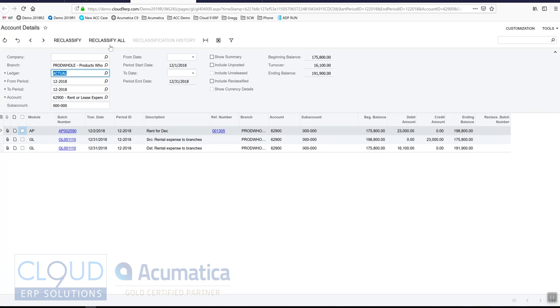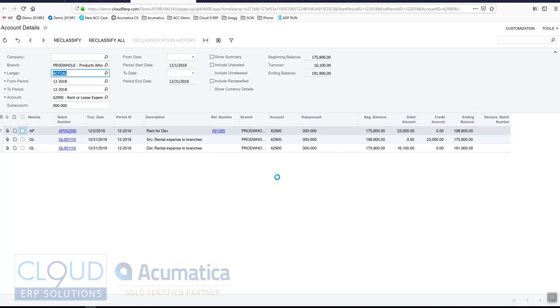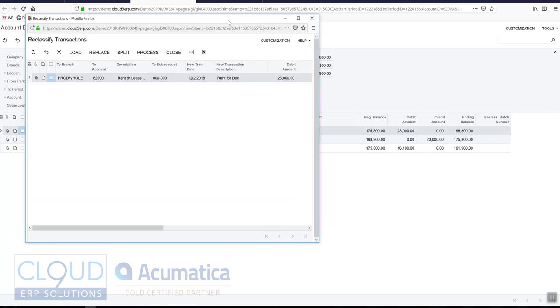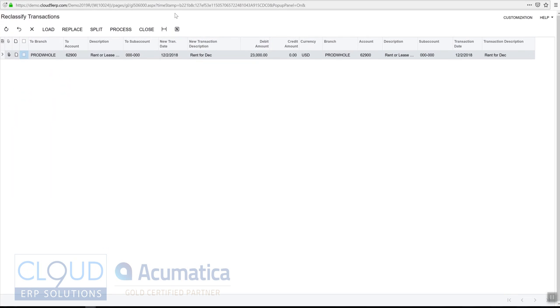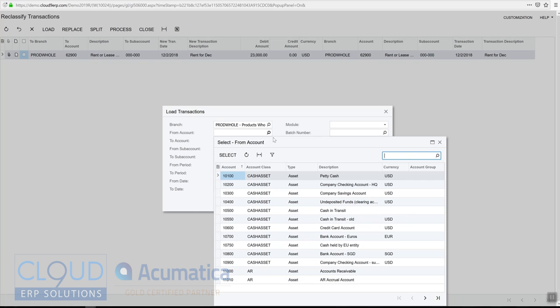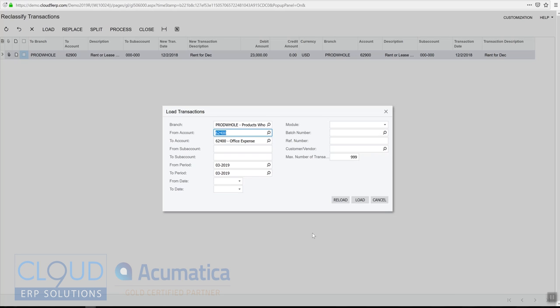Acumatica gives you kind of a find and replace function. So we can come in here, we can load. So what we'll do is we'll load all the accounts for office expenses—so from office to office expenses—and we'll go back our periods 01 2018 to 12 2018 and we'll load this.